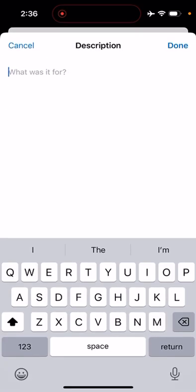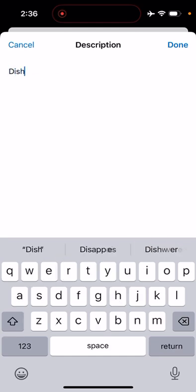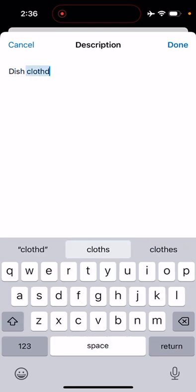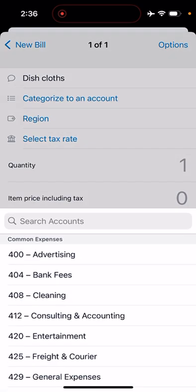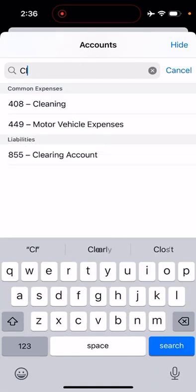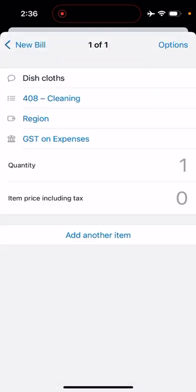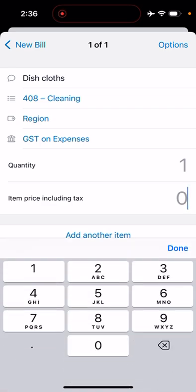Item description might be dish cloths, categorized to account would be cleaning, GST on expenses. There was one—obviously if you bought more than one you would say whatever quantity you bought—and let's say it was $8.50.